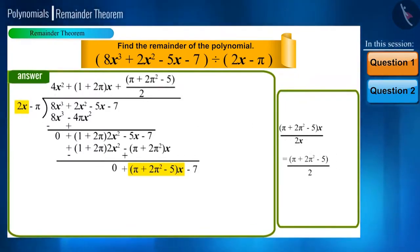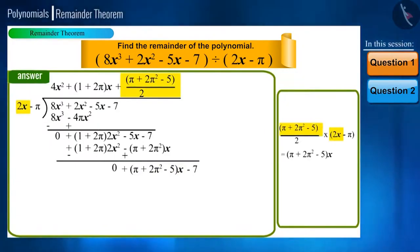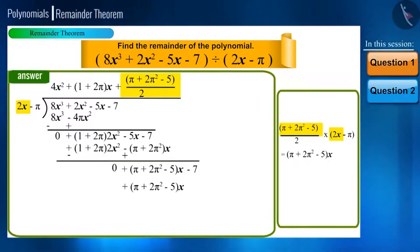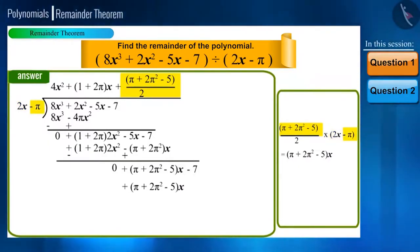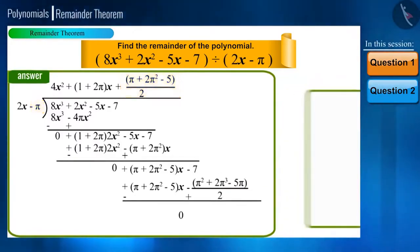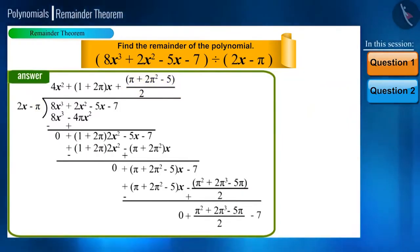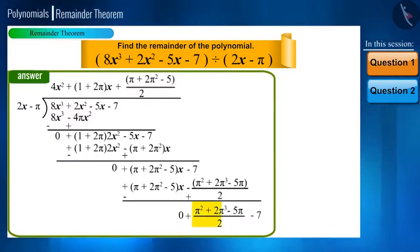We will write (π plus 2π squared minus 5) divided by 2 in the quotient. Now multiply this term with the divisor and subtract the product from the polynomial. On multiplying with minus π, we get minus π squared plus 2π cubed minus 5π divided by 2. On subtracting, the signs will change and we get the remainder as minus 7 and π squared plus 2π cubed minus 5π divided by 2, which together become π squared plus 2π cubed minus 5π divided by 2, minus 7.